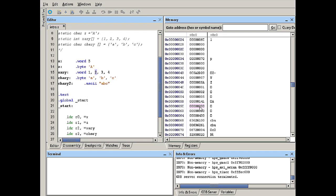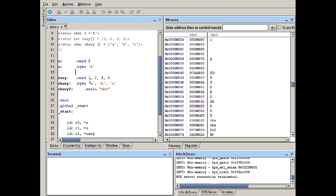Now, this looks okay, but sometimes you want your data to be aligned to a specific address in memory. To do that, we can use the align directive. Before I show you how to use this directive, let's read a little bit about it and see why it is important and how it works before we code with align.